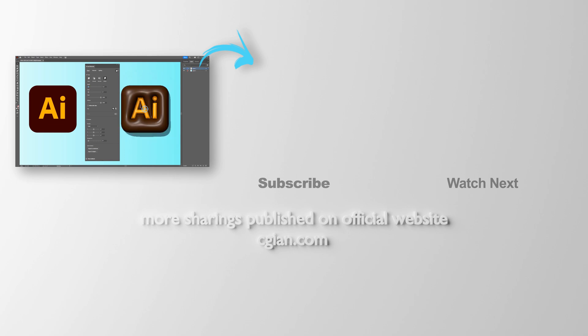Hope this helps. Please subscribe this channel. More videos will be shared with you. See you in the next video. Bye-bye.